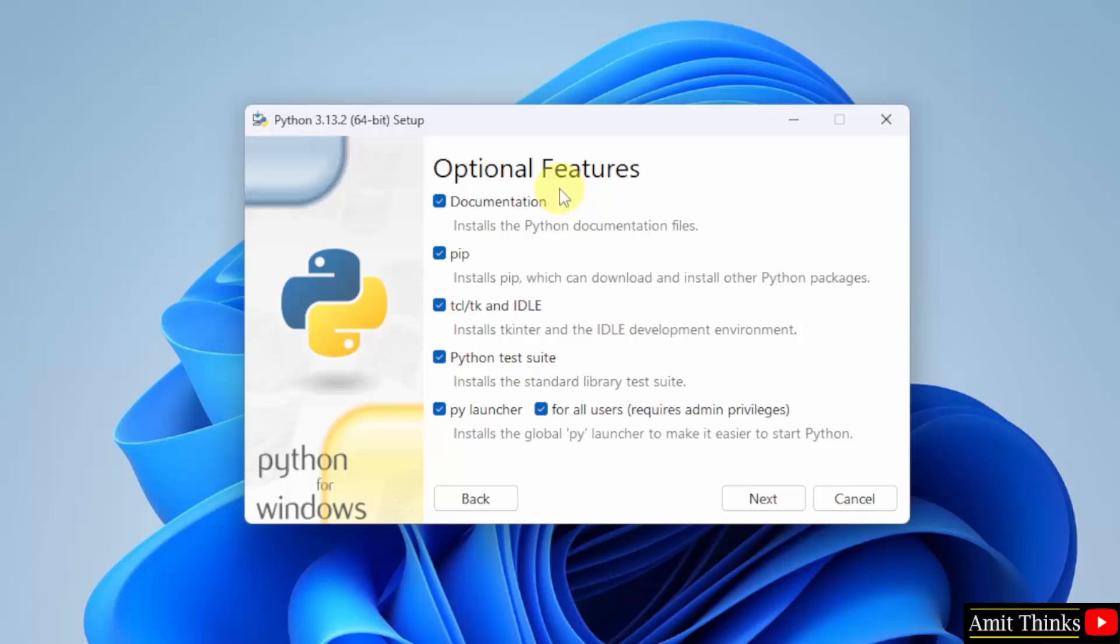Here, optional features are visible. Keep it as it is. It will install pip also. Pip is a package manager to download, install and manage python packages. IDLE is an IDE to run python programs. Keep it as it is and click next.